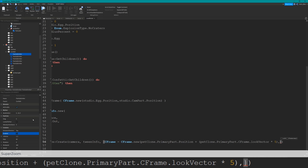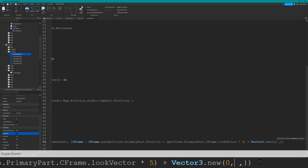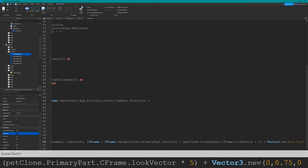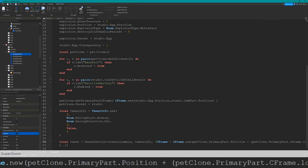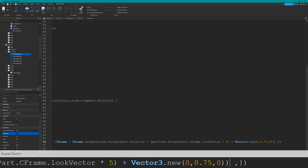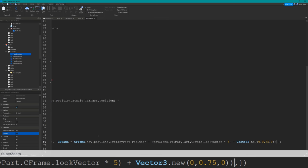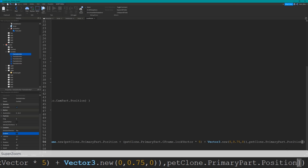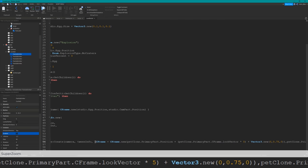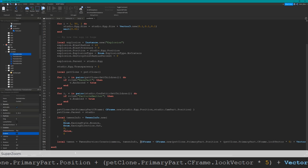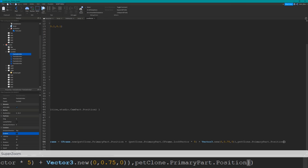After waiting 5 seconds, reset everything back to normal. Set camera type back to enum.cameraType.custom so it goes back to looking at the player. Set studio.egg.transparency back to 0 and reset studio.egg.size back to its original vector3 value of 4.732, 6, 4.732 - yours might be different so check your egg's original size. Then destroy the pet clone since it was just used to show which pet you got. Also disable the particle emitters by setting enabled to false.